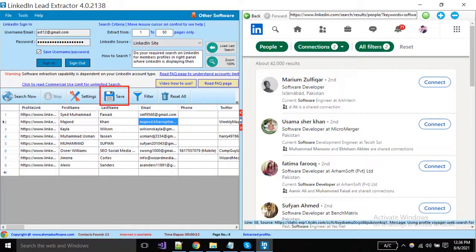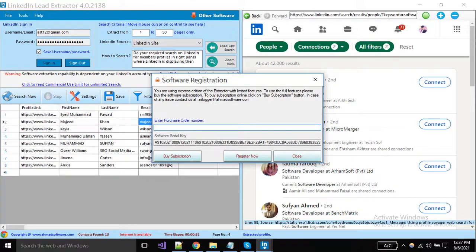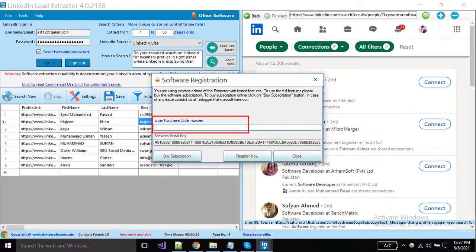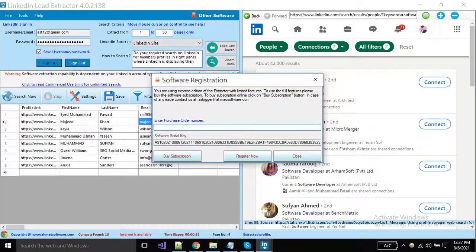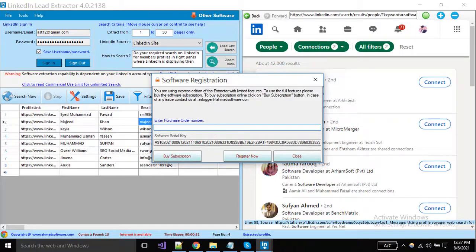For saving your extracted records, click on the save button. You can see software is showing a prompt. You should have to purchase the software license to save the records. When you purchase the license, just put it in this box and click the register button. To purchase the license, click on this button.